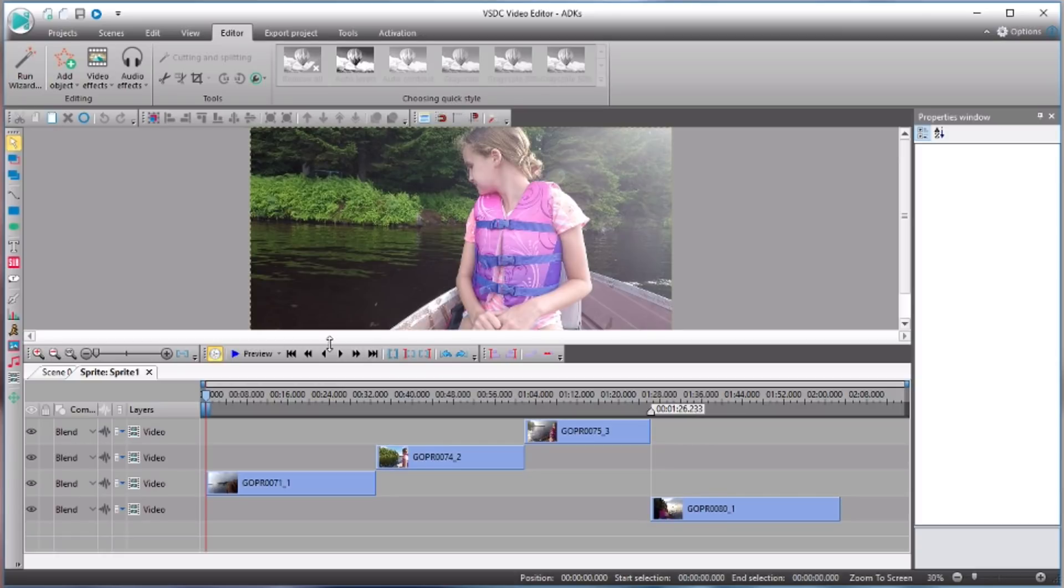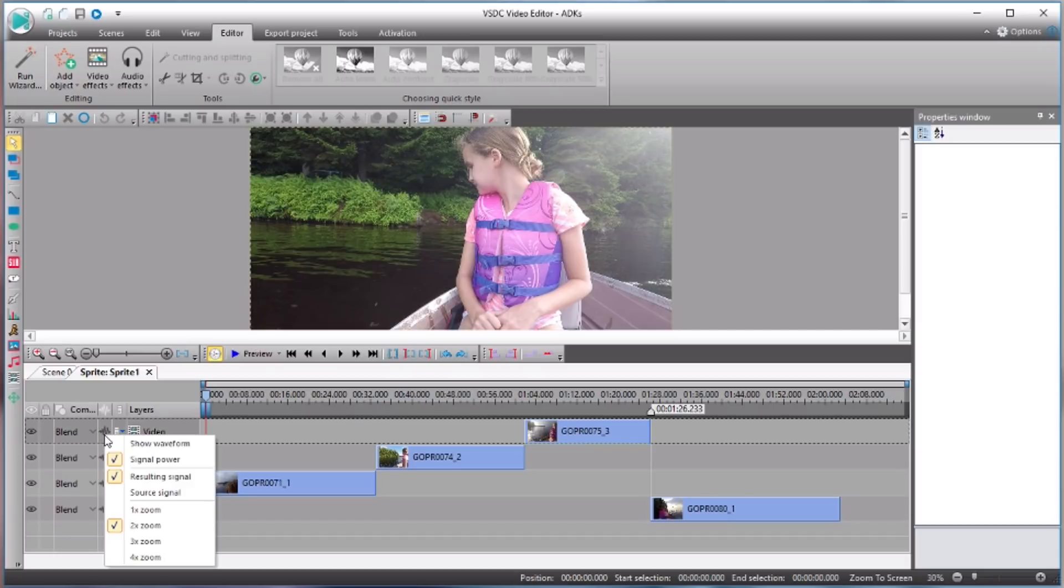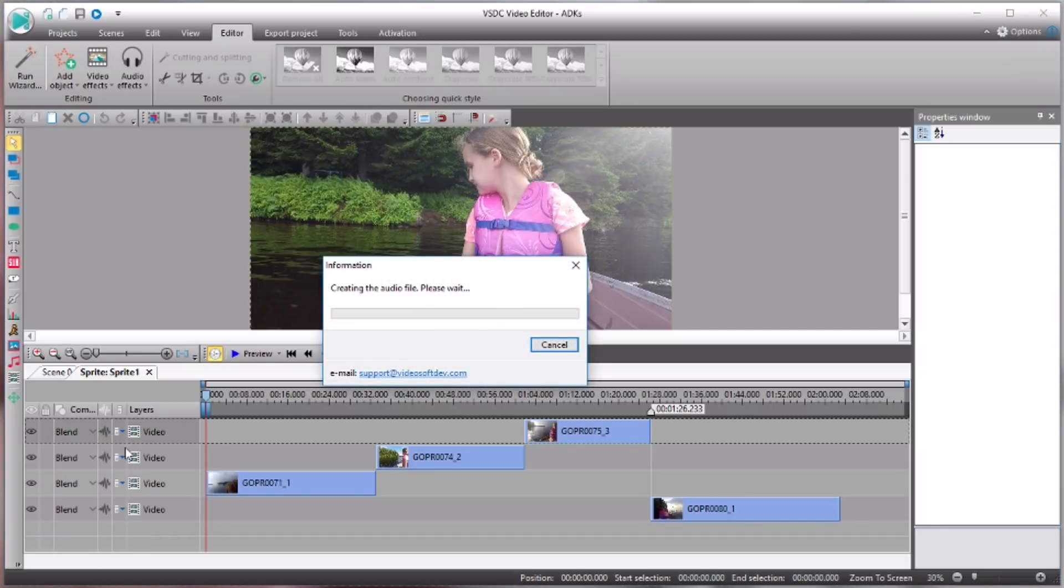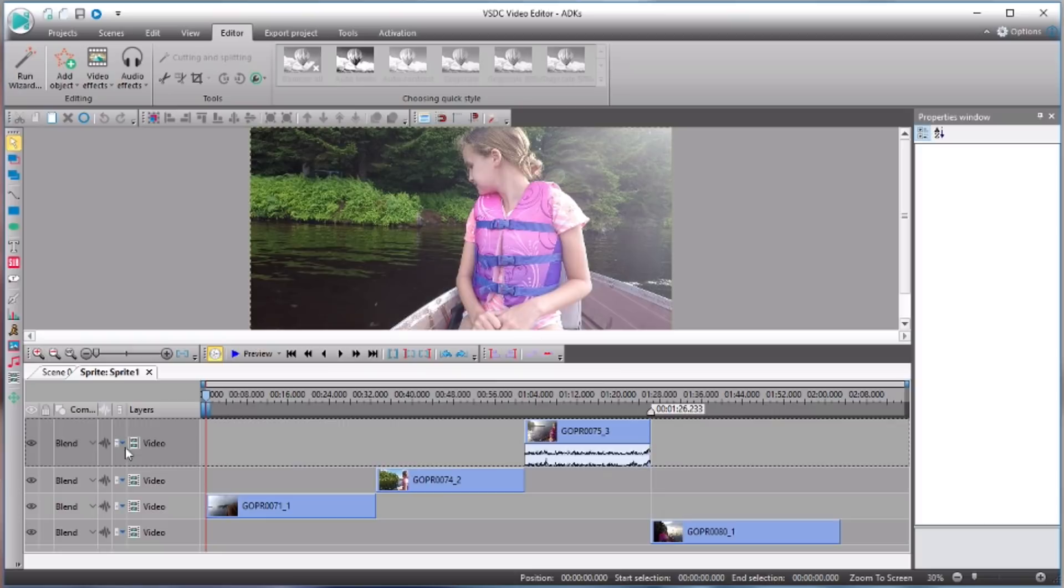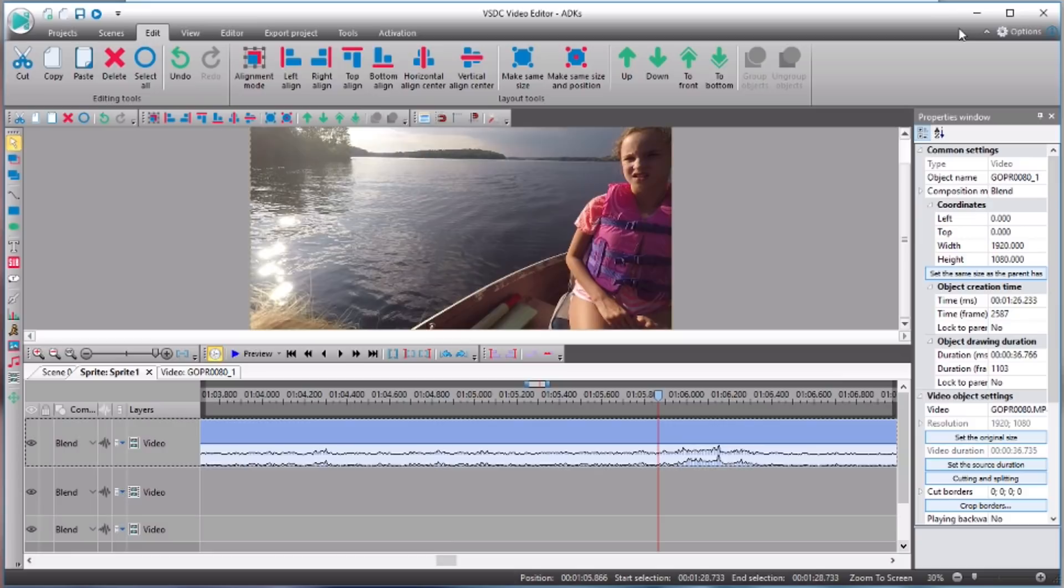Now last time I told you about some of the features of the pro version of VSDC that I think come in handy. You don't have to have them. You can use the free version of VSDC without any problem at all. But one of the things that I think really speeds up editing for me and makes it really easy is to be able to see the waveforms.